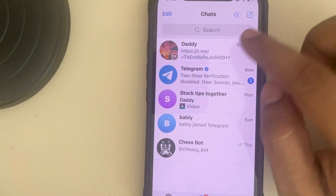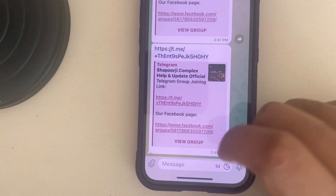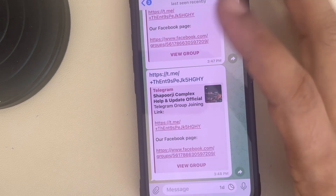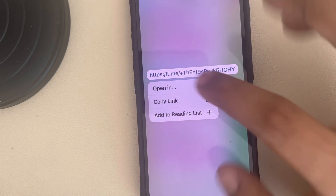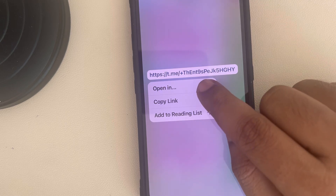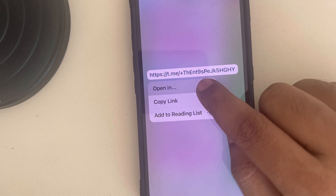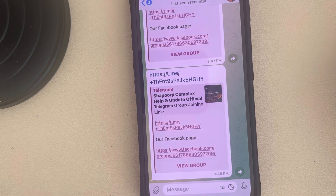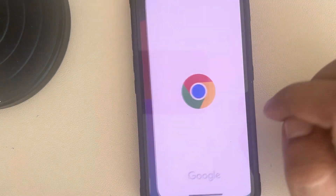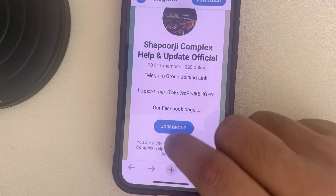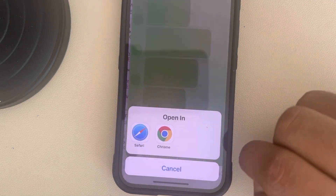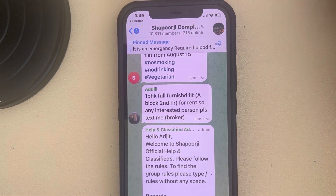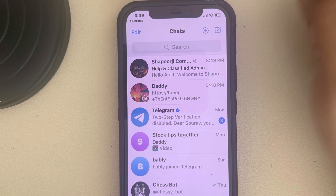The second thing we should do is: let's say someone has sent you a link and it's not opening. In that case, just long press on the link, tap on 'Open in', and choose any other browser. See if this opens in the browser, then tap on 'Join Group'. You will be pulled back to the app. So this is the second fix.